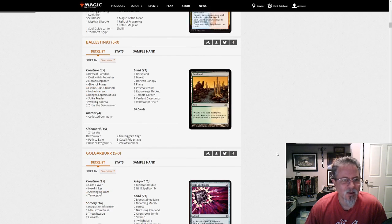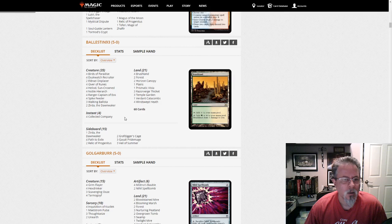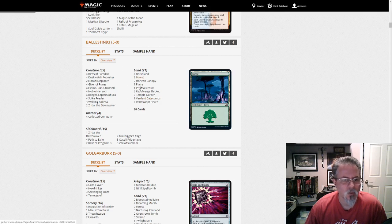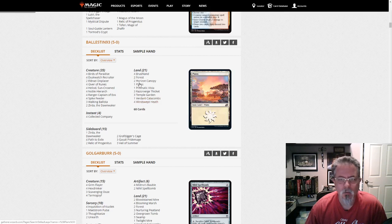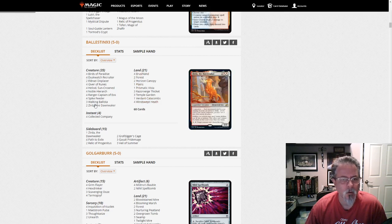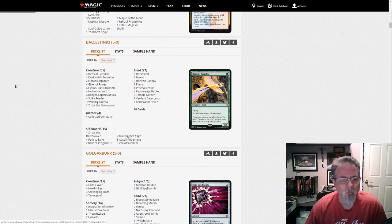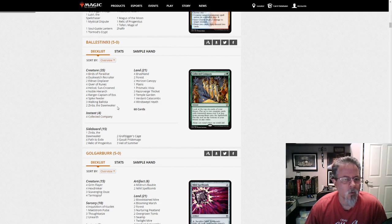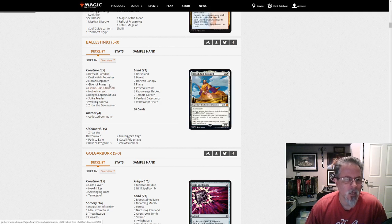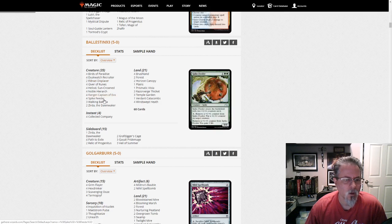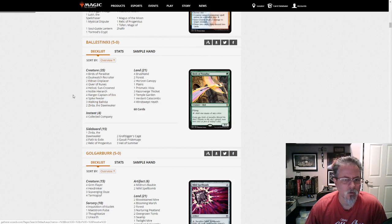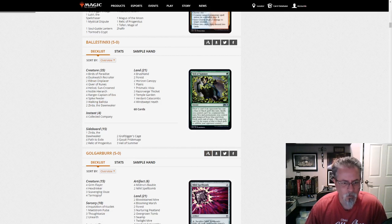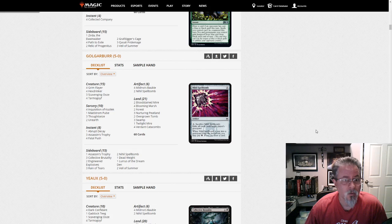Alright. Ballastin 93 with a Zerda Abzon Cocoa? Or are we just Green-White? Green-White Cocoa? Yeah. And we've got Spikefeeder, Heliod, Duskwatch, Walking Ballista, all the little combos. Good little deck there. Using Zerda as the companion.